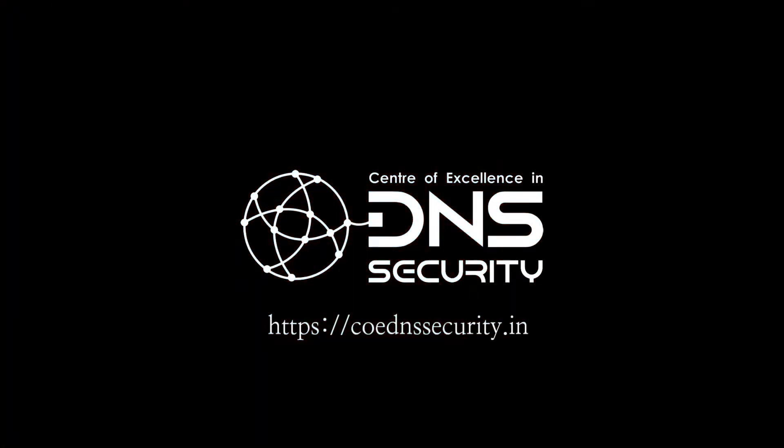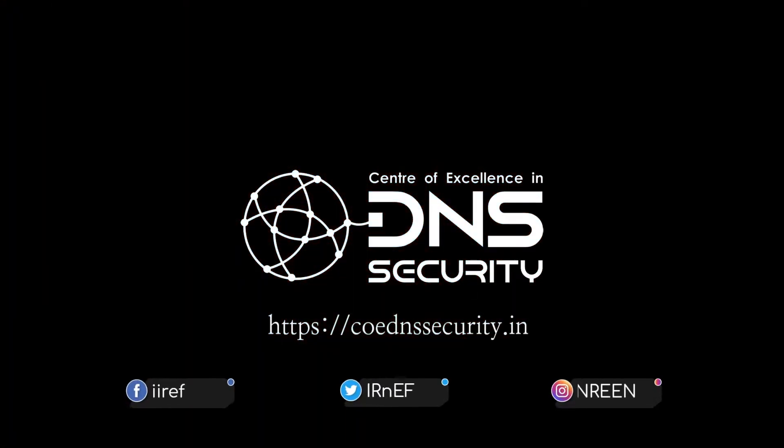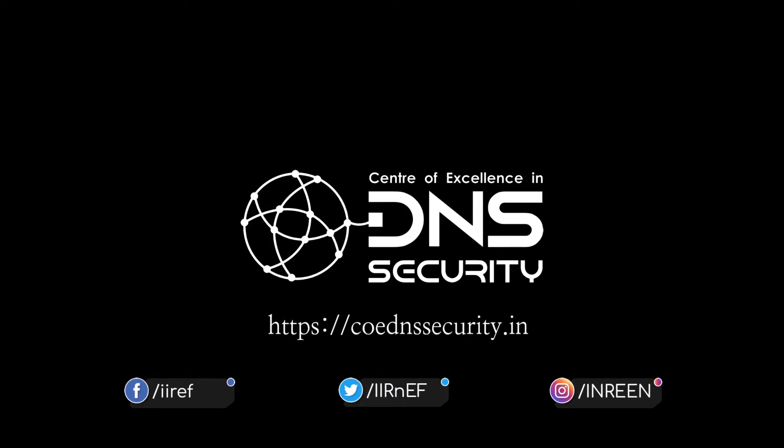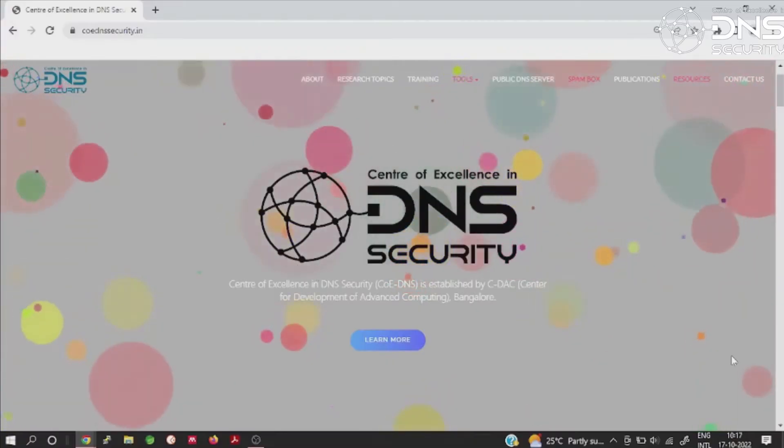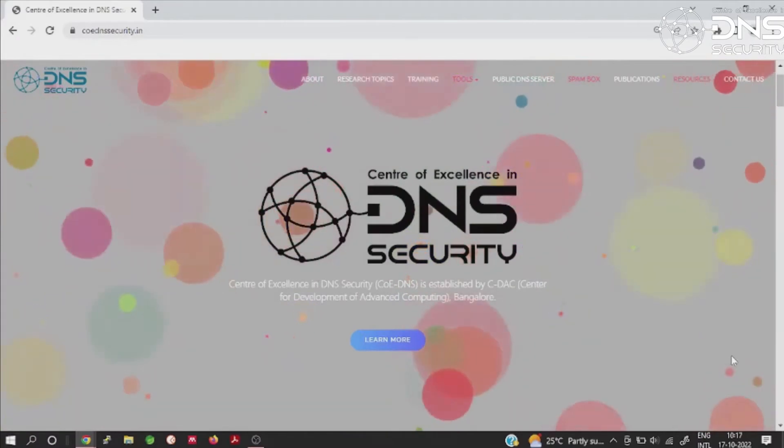Center of Excellence in DNS Security is established by C. Dake Bengal under the aegis of Ministry of Electronics and Information Technology Government of India and sponsored by National Internet Exchange of India.